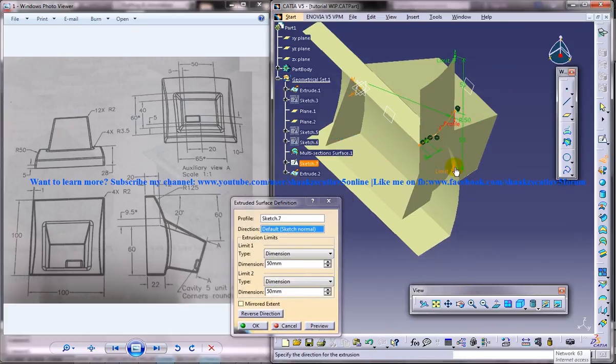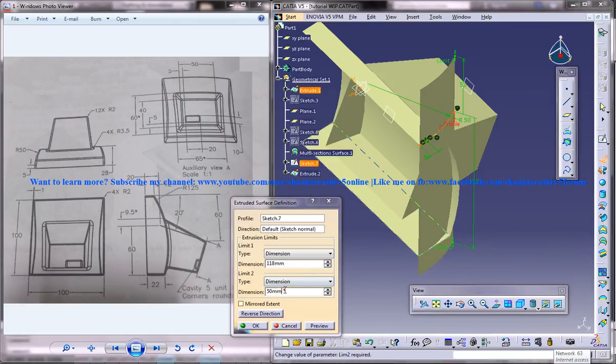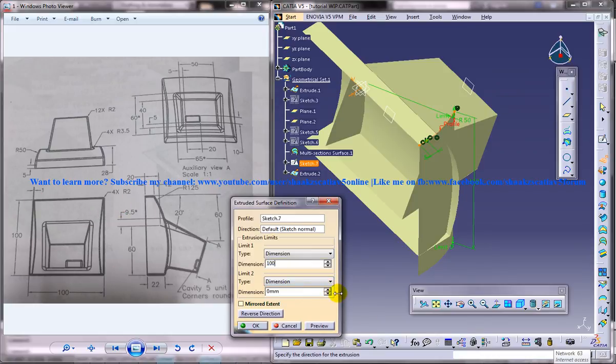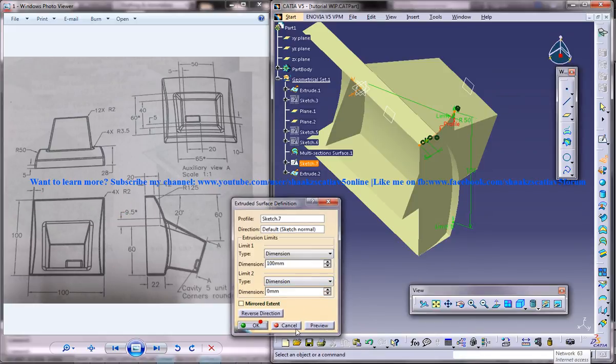When we extrude, make sure you're pulling this down. So you can put this as 0. And you can probably give this. Or the total height it's 100. Just go for 100. And that's it.